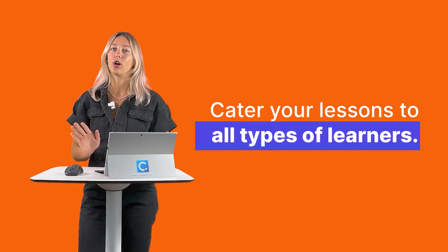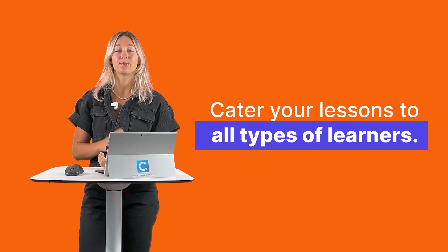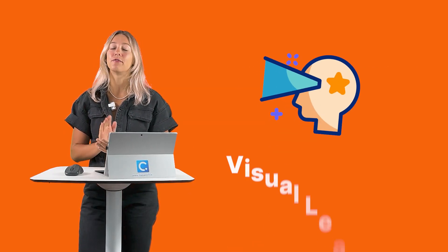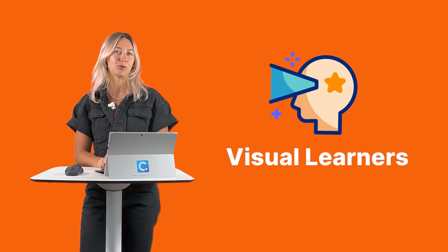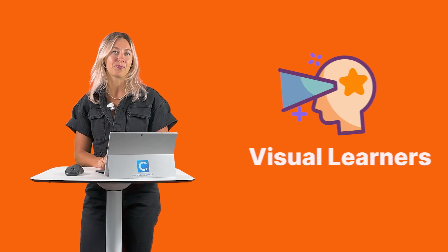Cater your lessons to all types of learners. Today's video is all about our visual learners who thrive on that visual stimulation. Whether it's through images, videos, diagrams, or interactive activities, visual aids make abstract ideas more concrete and easier to understand, helping to enhance their comprehension and retention.